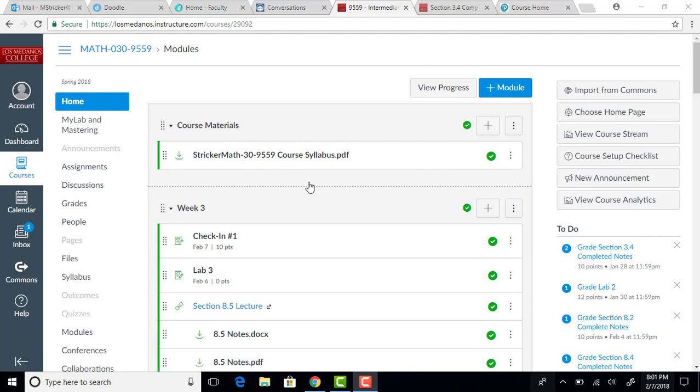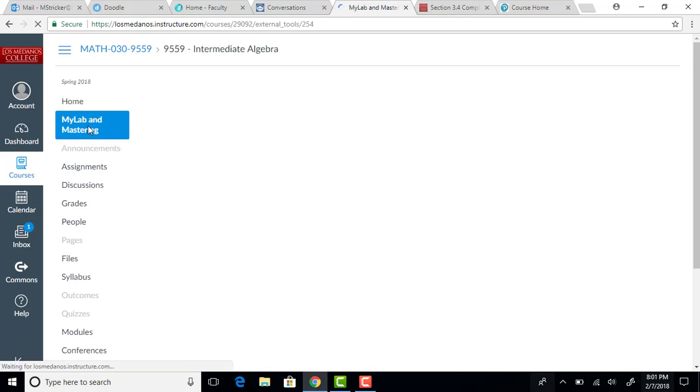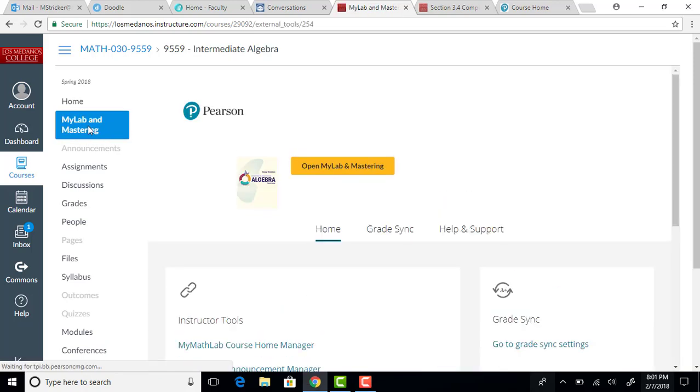So from the home page of your course, what you want to do is click on MyLab and Mastering over here on the left-hand side, and then you want to go into your MyMathLab course.